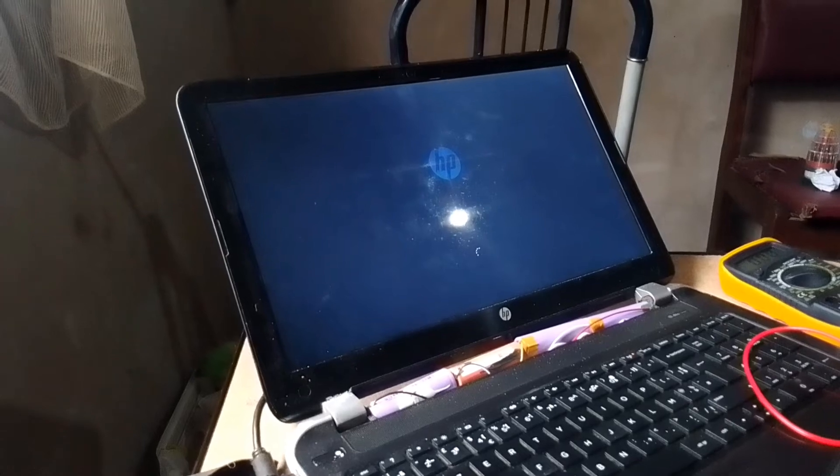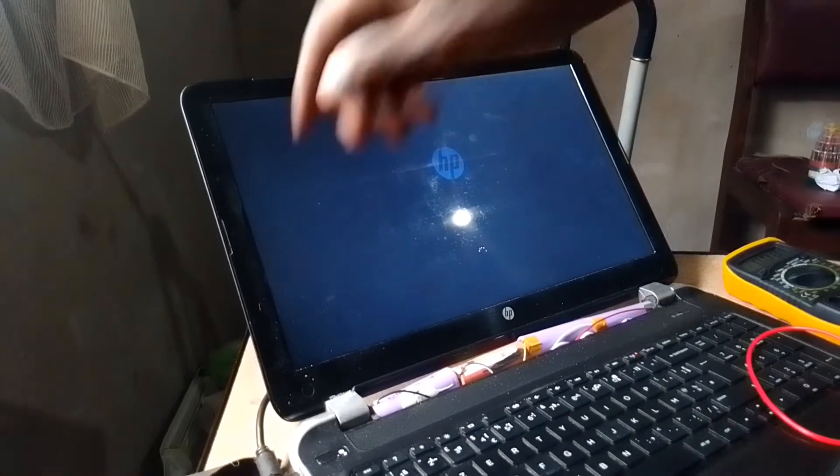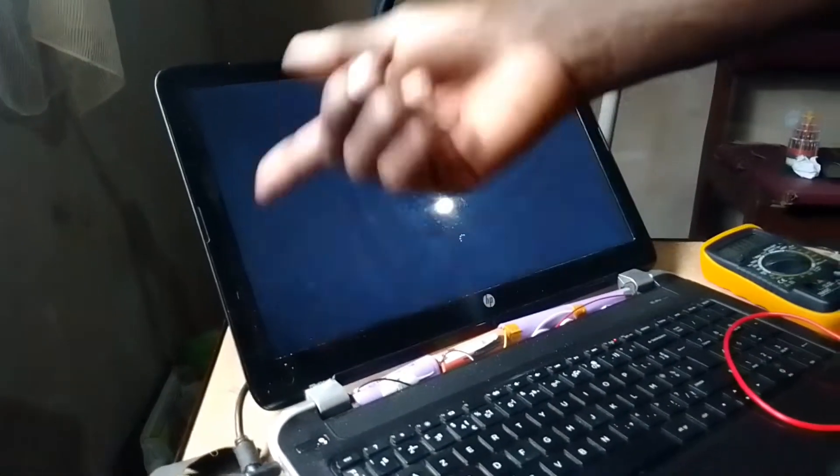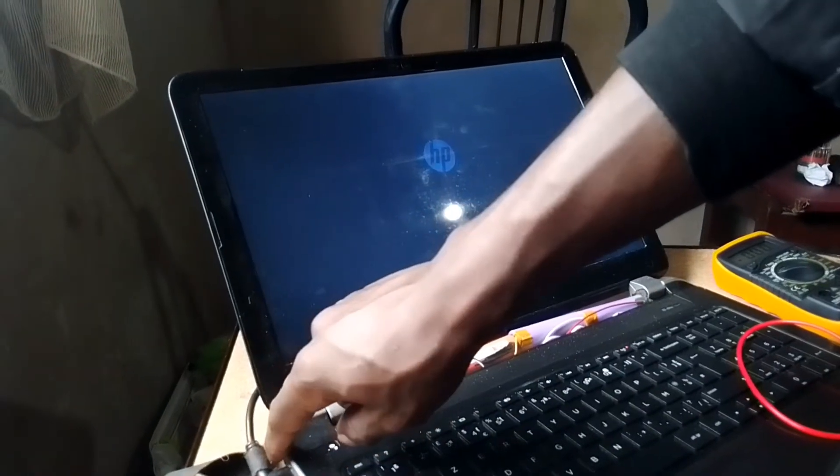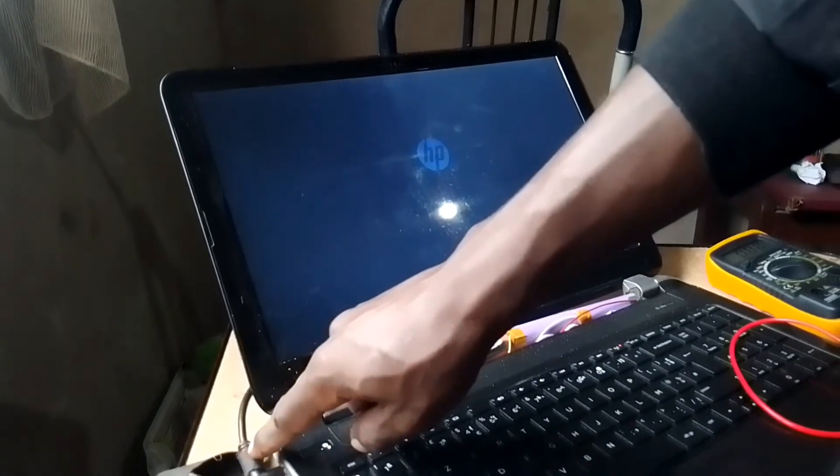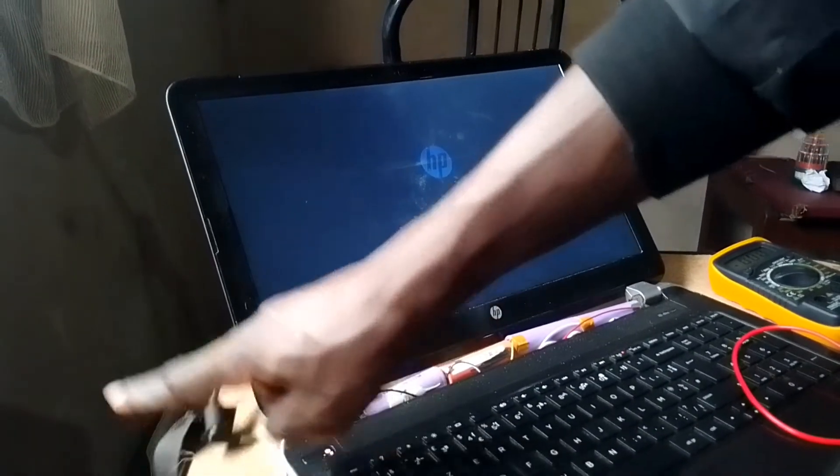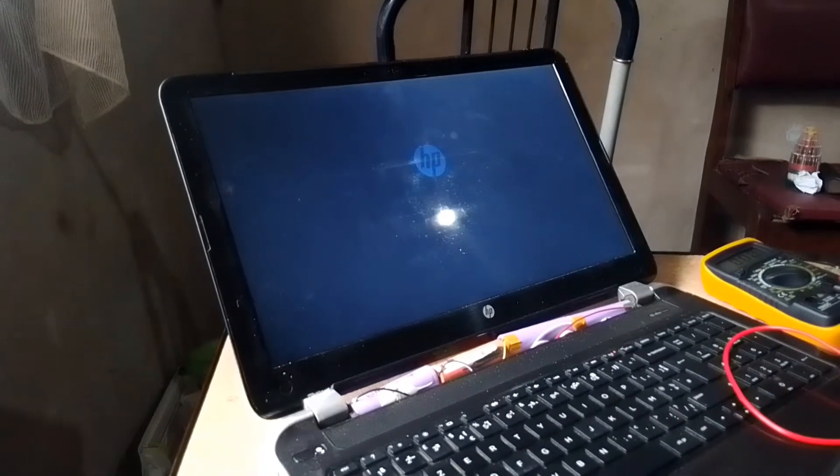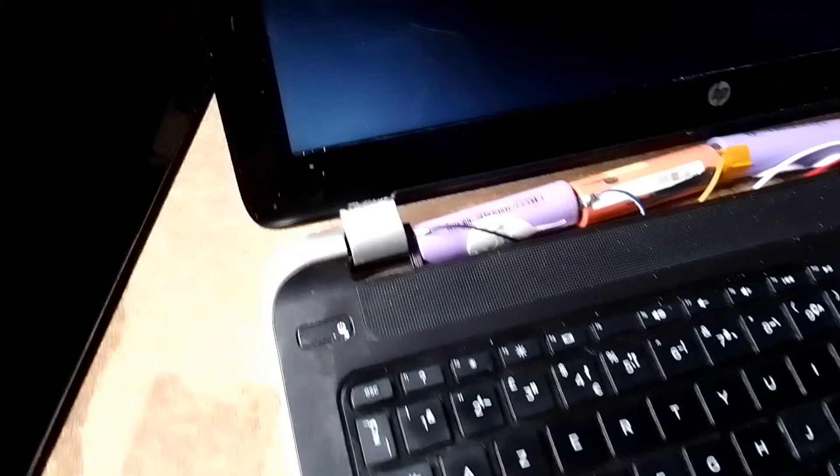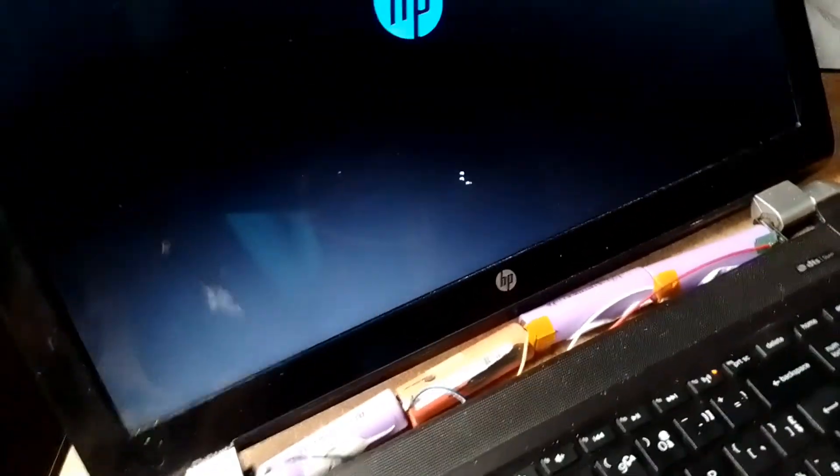As you can see it is on. Someone might say because it's plugged in, but let's see if it's going to be on after we remove the power cable. The power cable is out and it is still on, so we have fixed our battery.